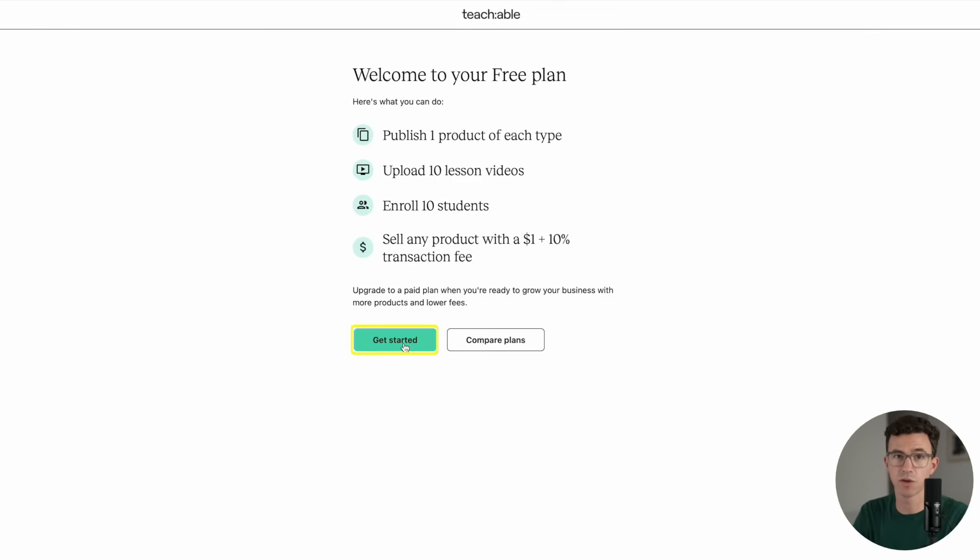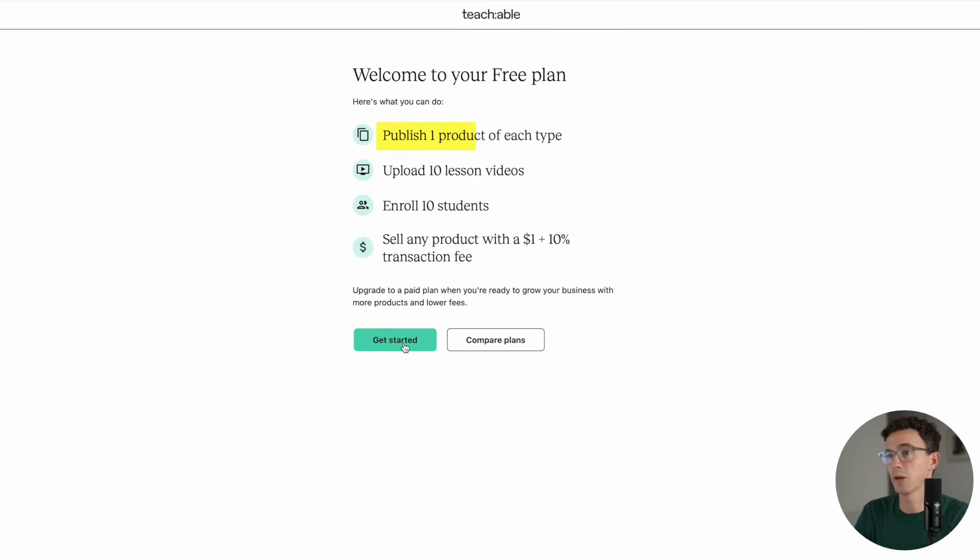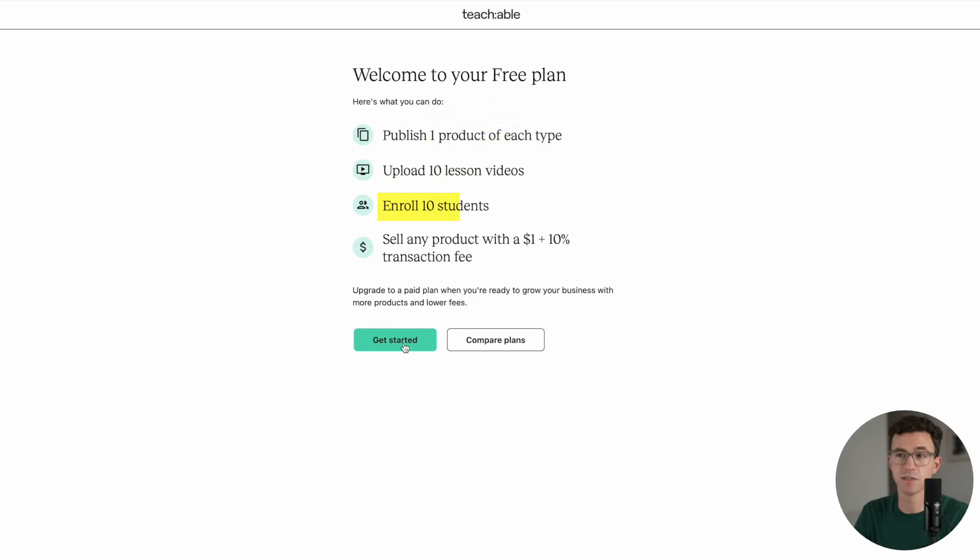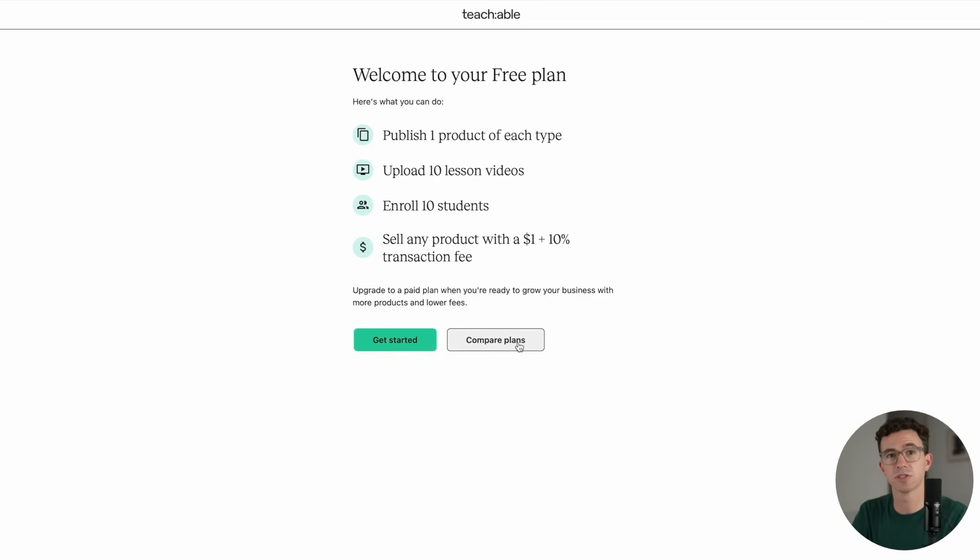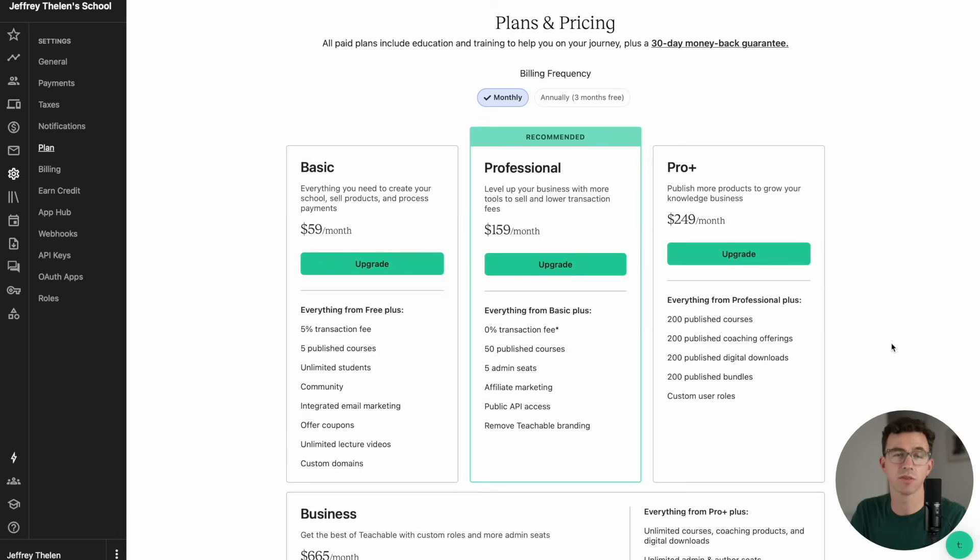You can get started selling your online course using Teachable's free plan, but keep these things in mind. You can publish one product of each type, upload 10 video lessons, enroll 10 students, sell any product with a transaction fee of $1 plus 10%. Or you can check out the different options for paid plans by clicking on Compare Plans.